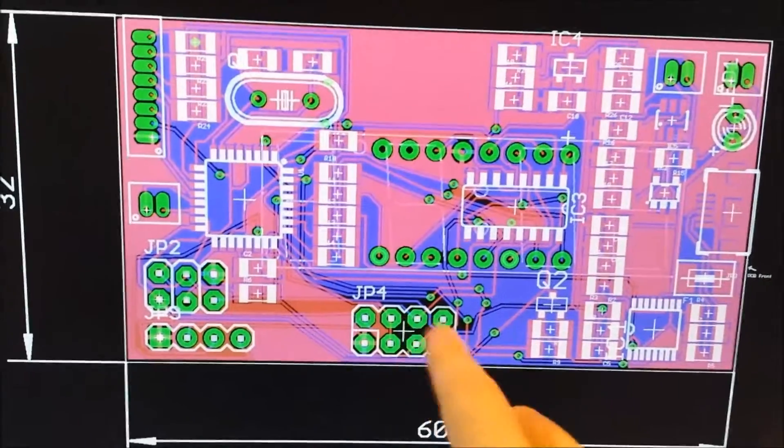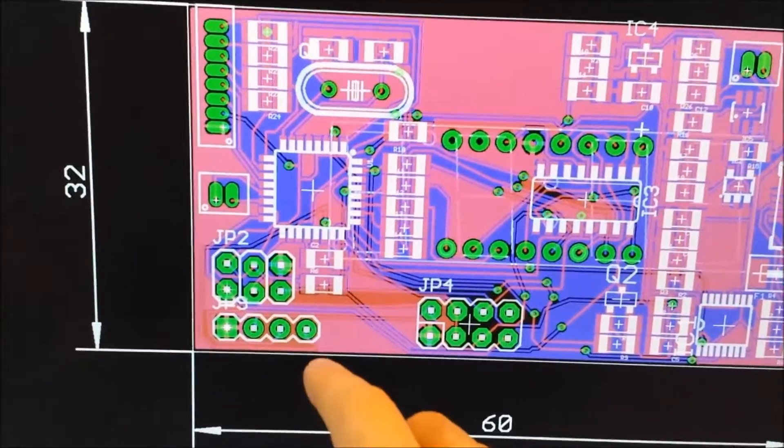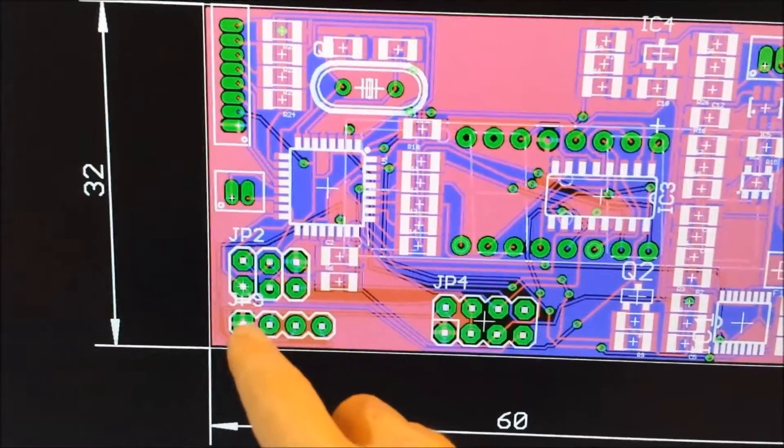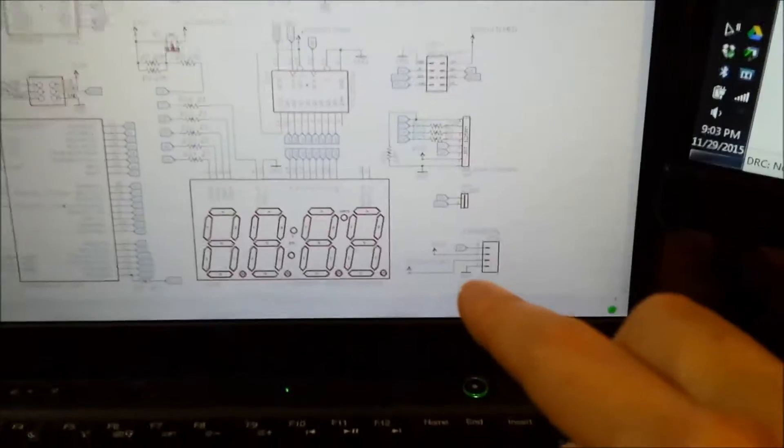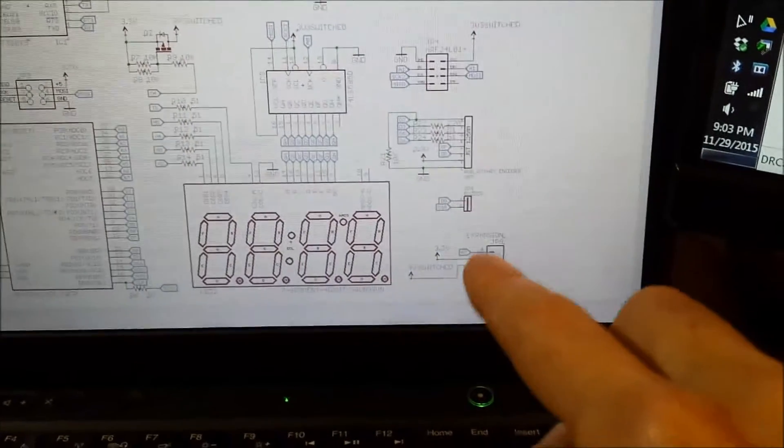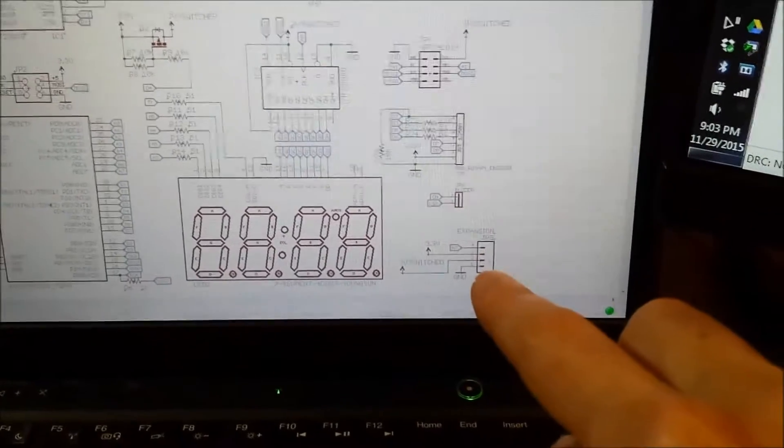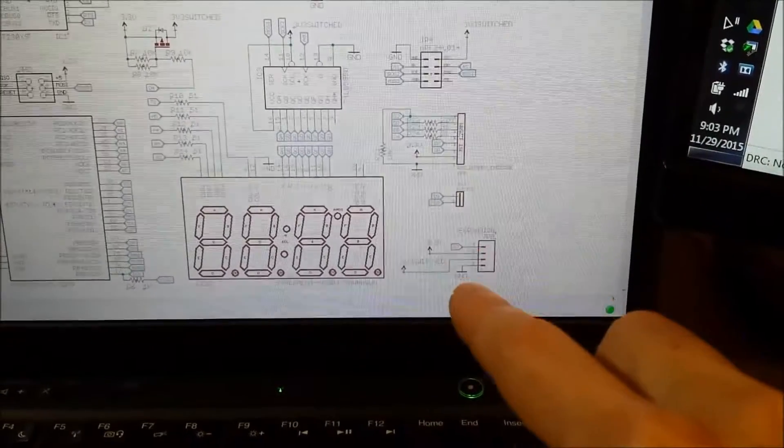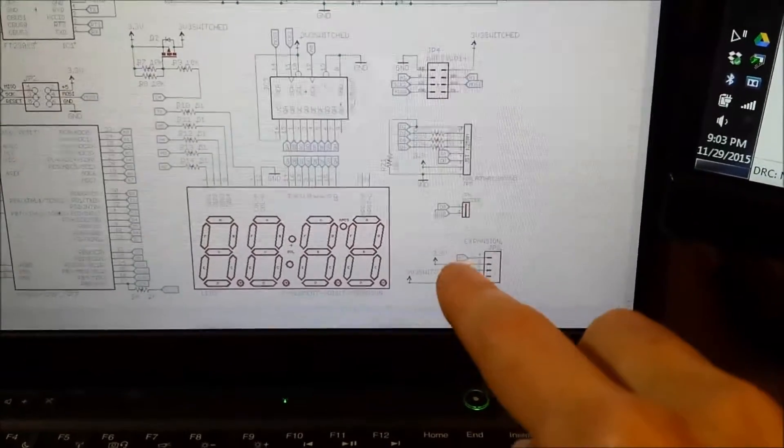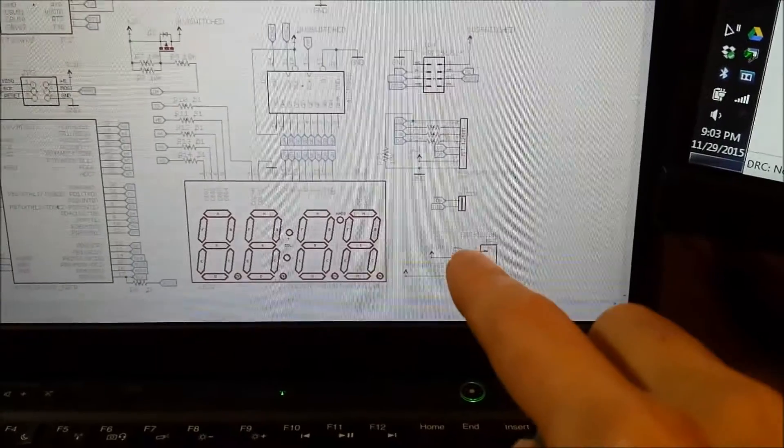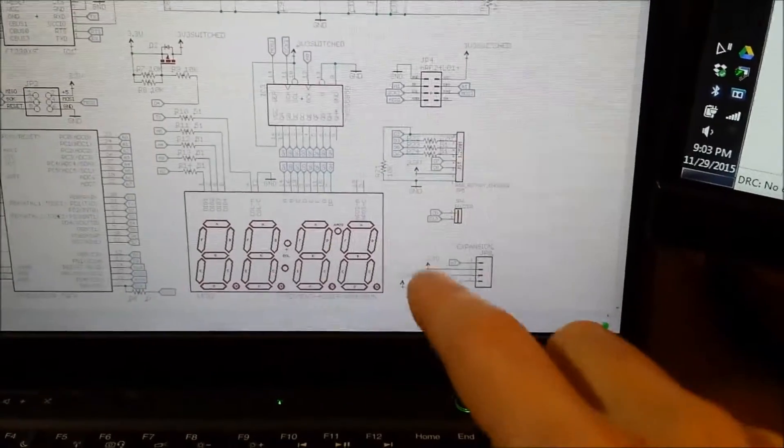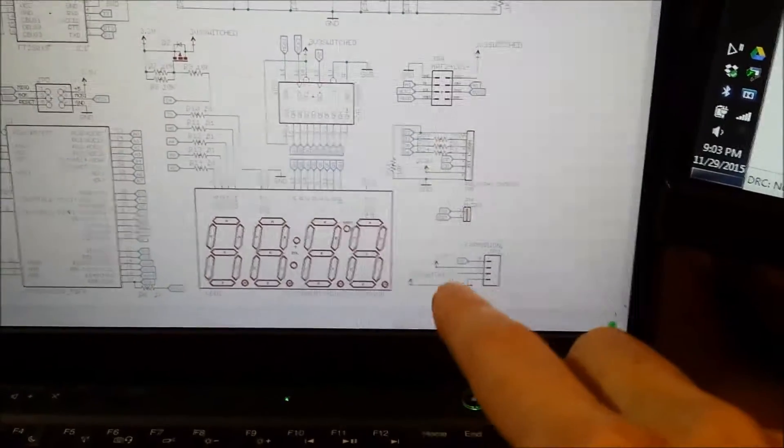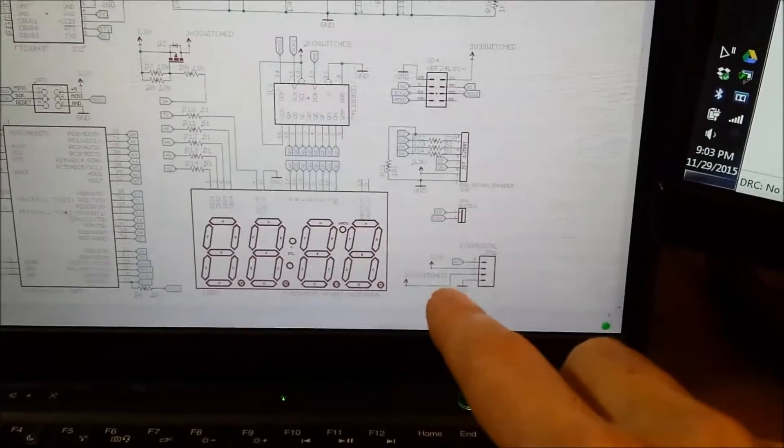The plug for the wireless module. Just got an expansion header here, I just want to put a little connector on here if I've figured out something to do with that A7 input because I'm not using it right now. And then I put the 3.3 volts and the switch 3.3 volts on there and the ground.